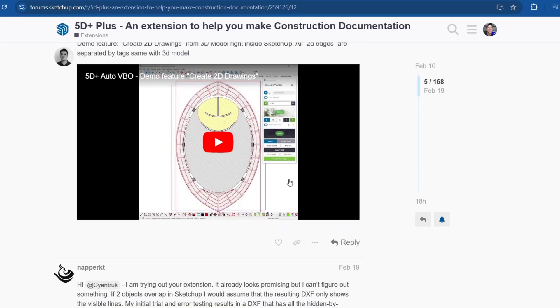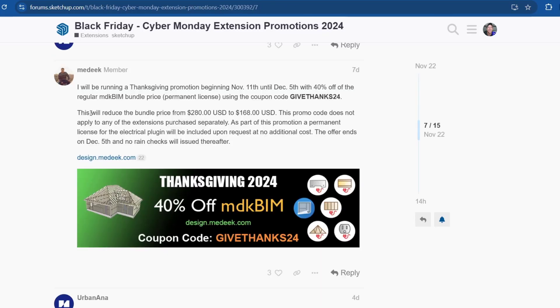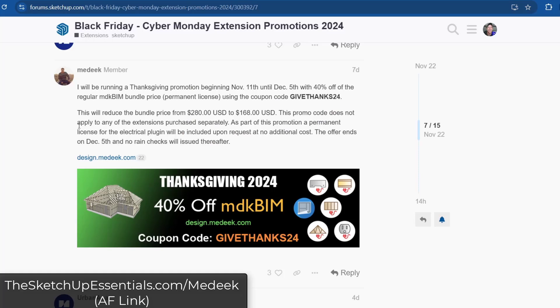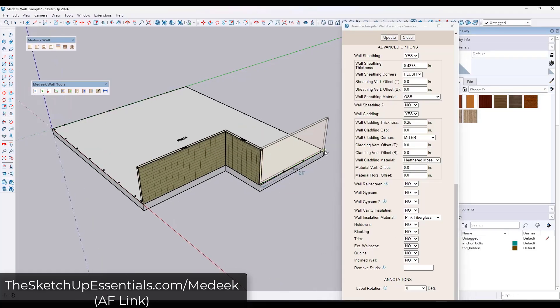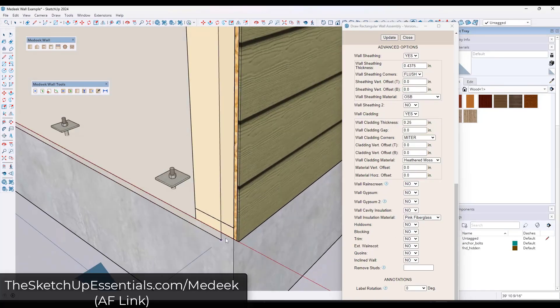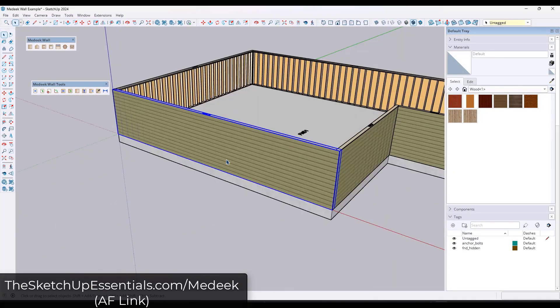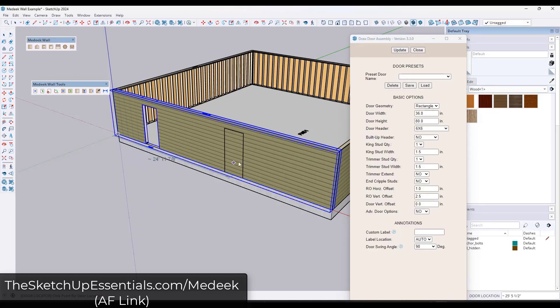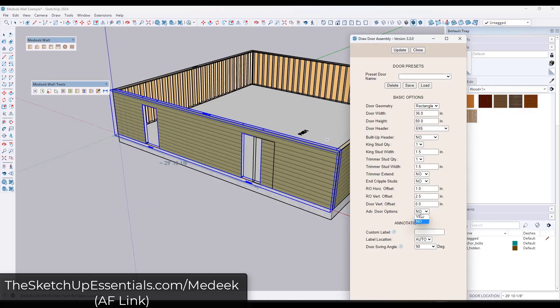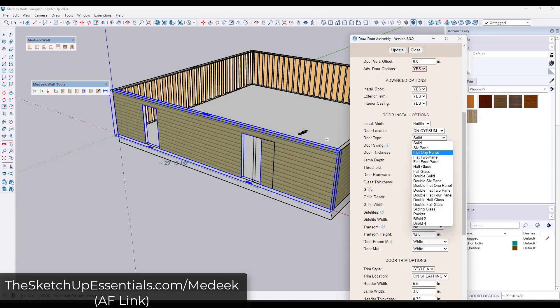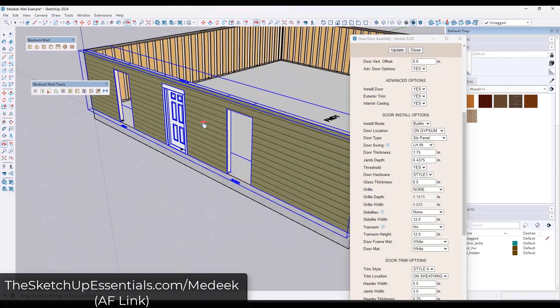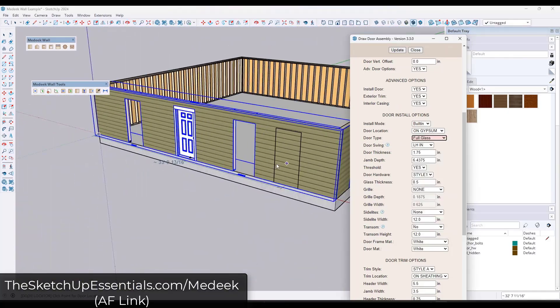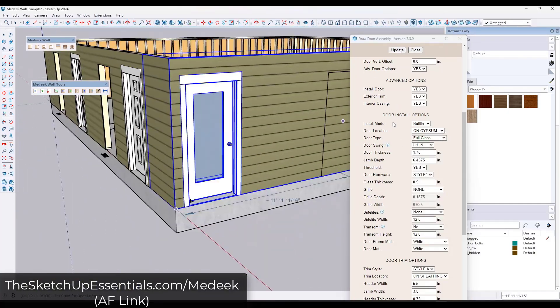Madik is also running a Thanksgiving promotion, so he's got 40% off using the coupon code givethanks24, and you can use that to get 40% off the Madik BIM extensions. I'm not sure if this is only for the bundle or if it's for the individual extension. It looks like it's not for the individual extension, so it's only for the bundle, but you can get 40% off of the Madik collection using this code givethanks24.